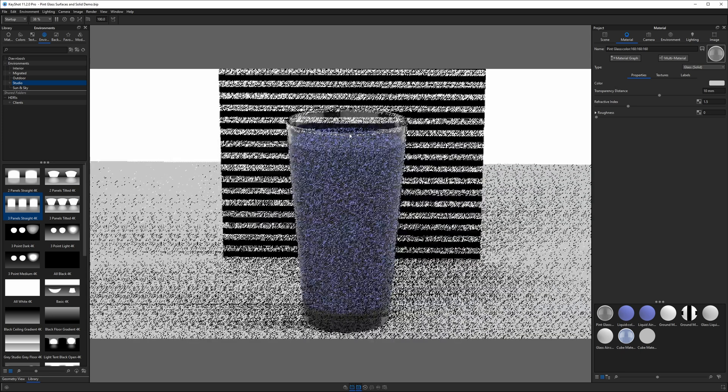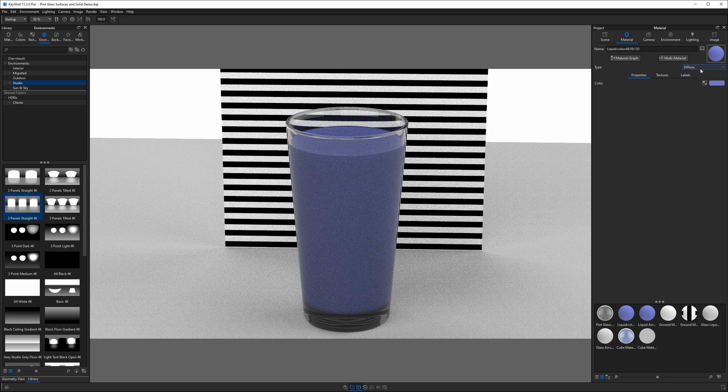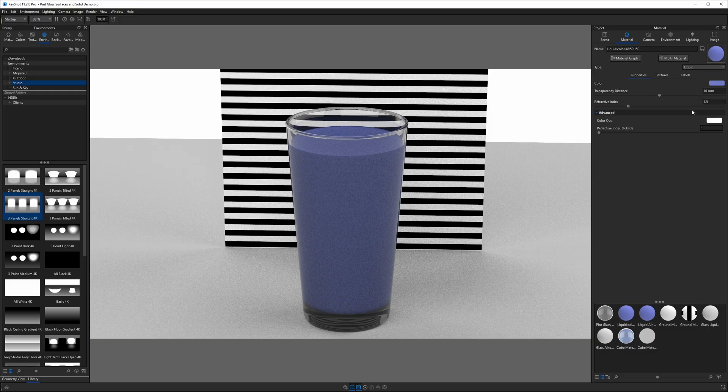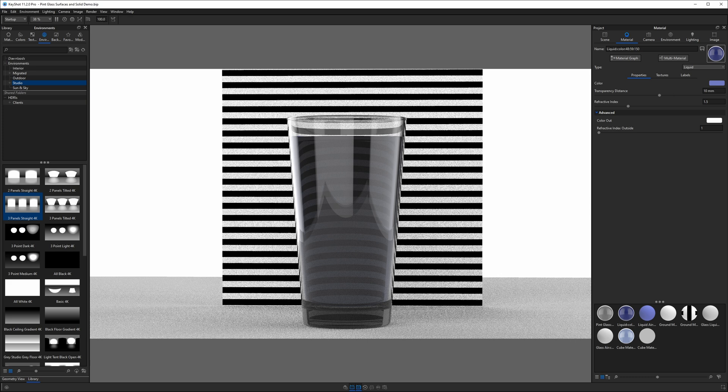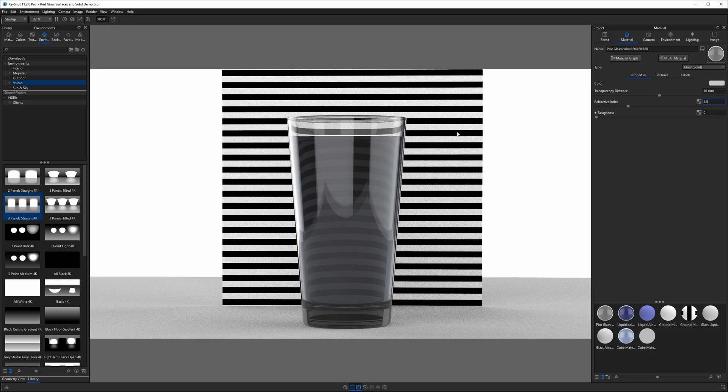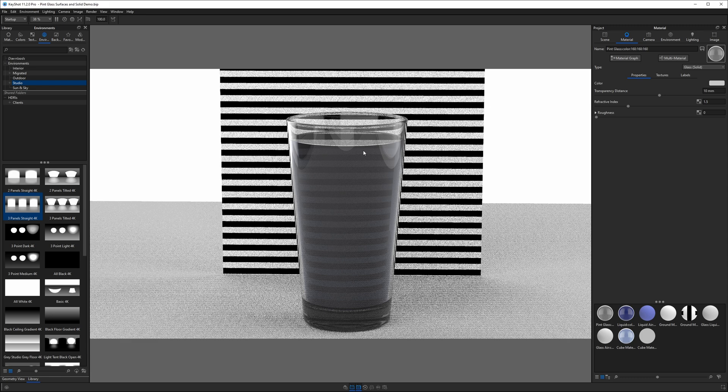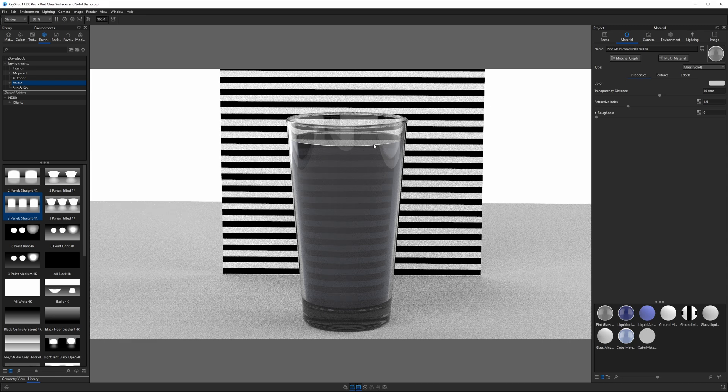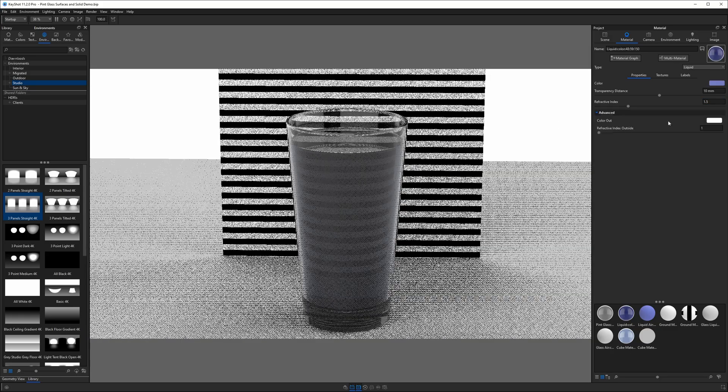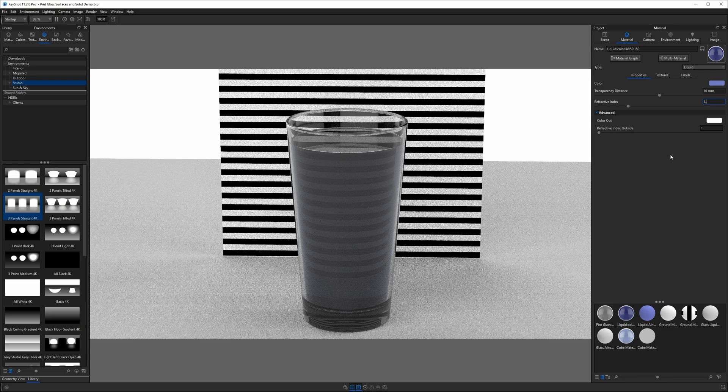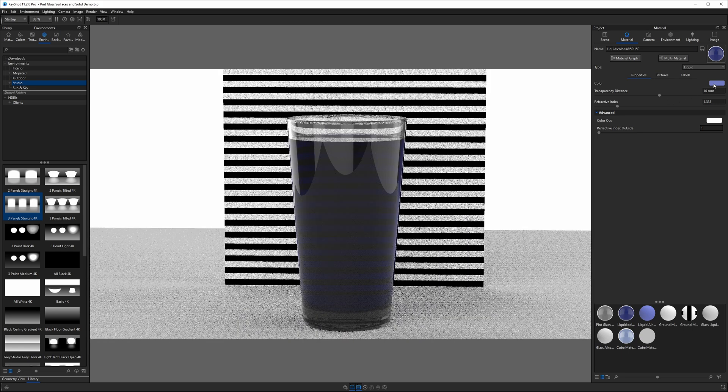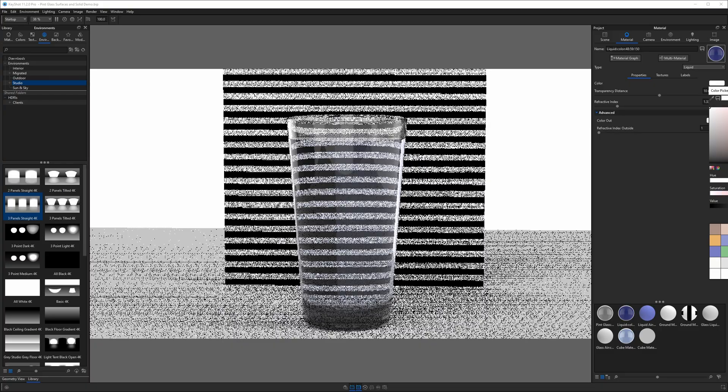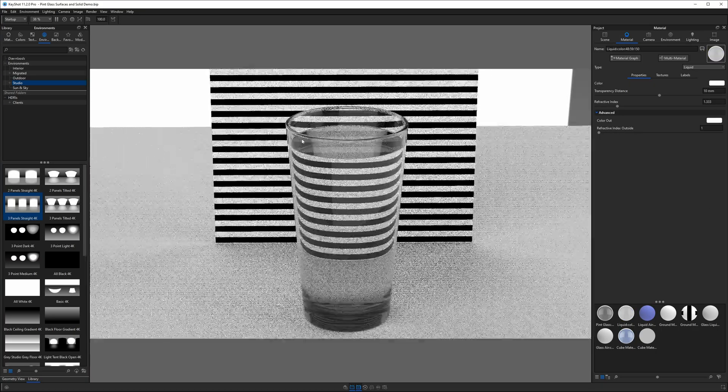Now, if we go ahead and double click on the liquid material here, it's still a diffuse material, so let's change it to something called liquid. Now, right now, it's not working correctly. It doesn't quite look right, and that's because the refractive index of that liquid is 1.5, and the refractive index of that glass is also 1.5. What that means is when the glass and the liquid do not have a different refractive index value, KeyShot's not quite sure how to treat it, and it might just treat it like one solid piece of glass. So to fix that, we need to change this value of the liquid to something a little bit more realistic. Now, water has a refractive index of 1.333, so if I hit that and enter, it goes really dark. That's just because it's got a really dark color here, so let's make it basically white, and we are basically seeing what we should.